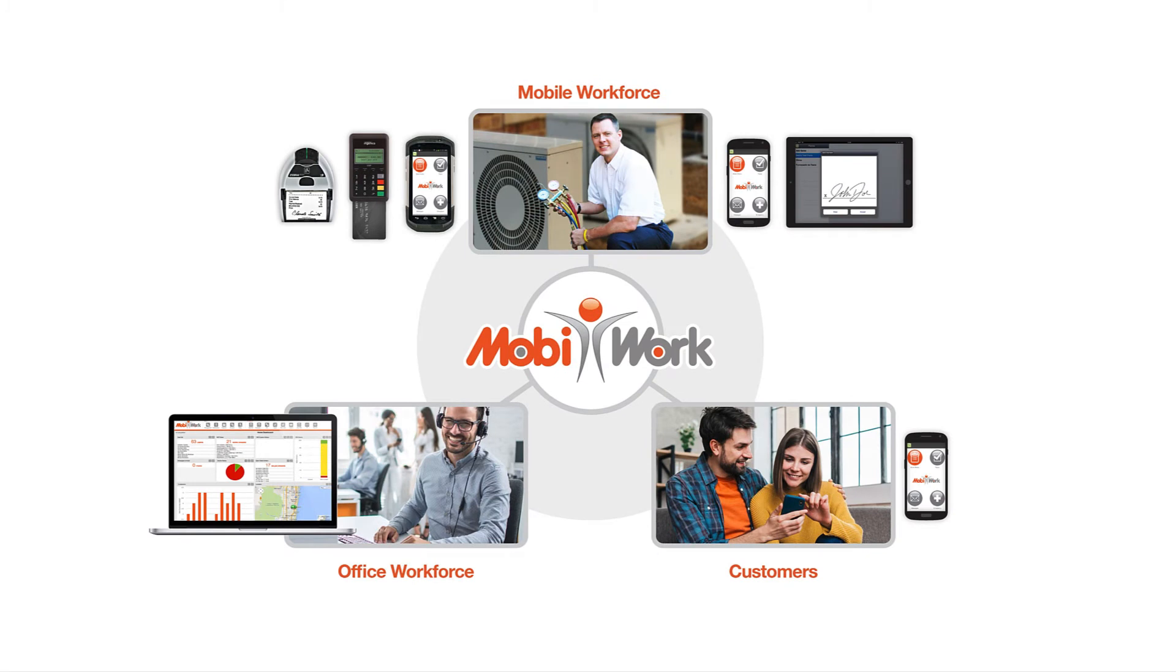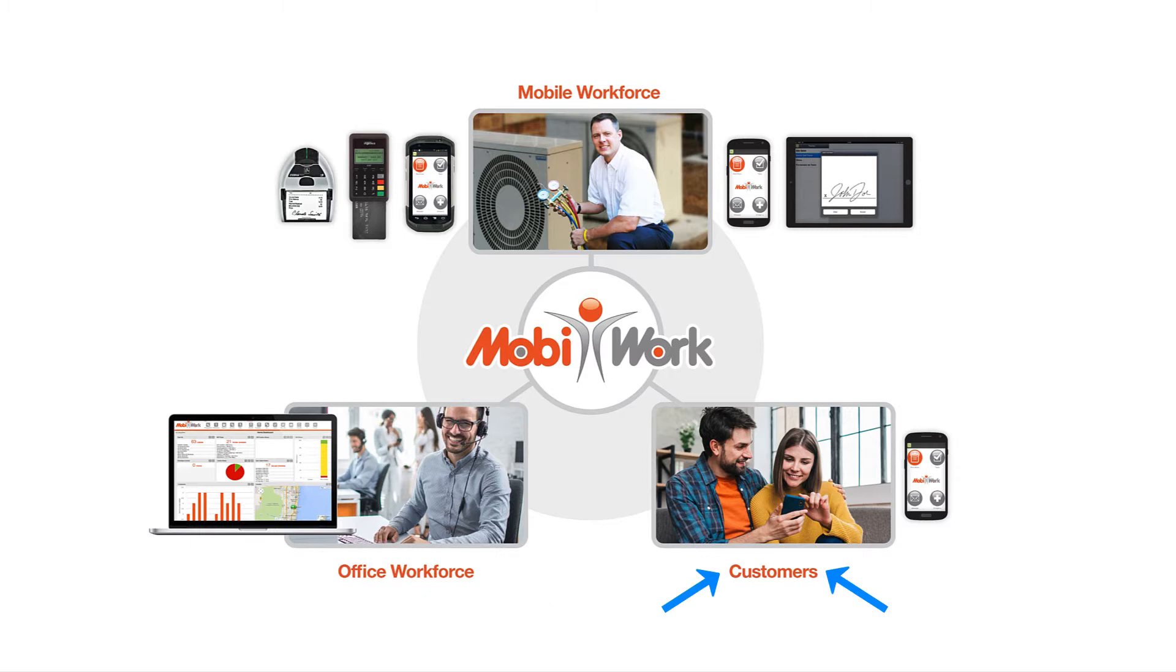MobiWork is a complete software solution for your mobile workforce, office workforce, and your customers.